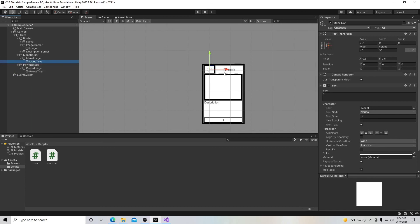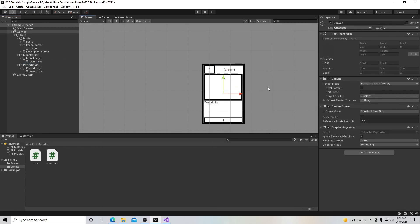It's not the best-looking card template, but it gets the job done. You can play around with sizing, borders, and colors to make it your own. Hopefully you got the gist of how to build a card like this using images and text boxes in the Unity UI.